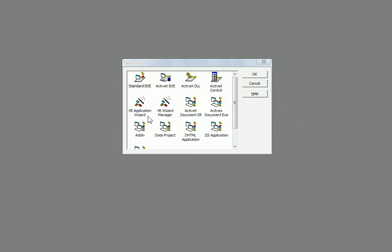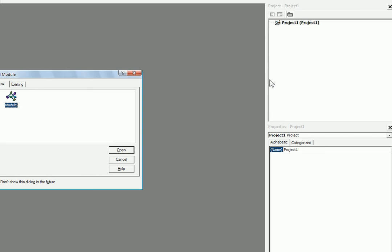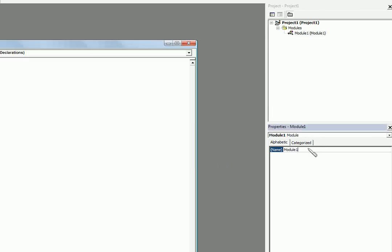I'll begin by creating a standard exe in VB6. It will automatically create a new form, but because this is an interpreter we're not going to be using a form right away — we just want a module. So I'm going to close out of this, come over here and remove this form, and then add in a new module. I'll just name it ModMain, or you can name it whatever you want. Just make sure you don't name it Main, because if you do it will have a conflict with SubMain and will return an error.